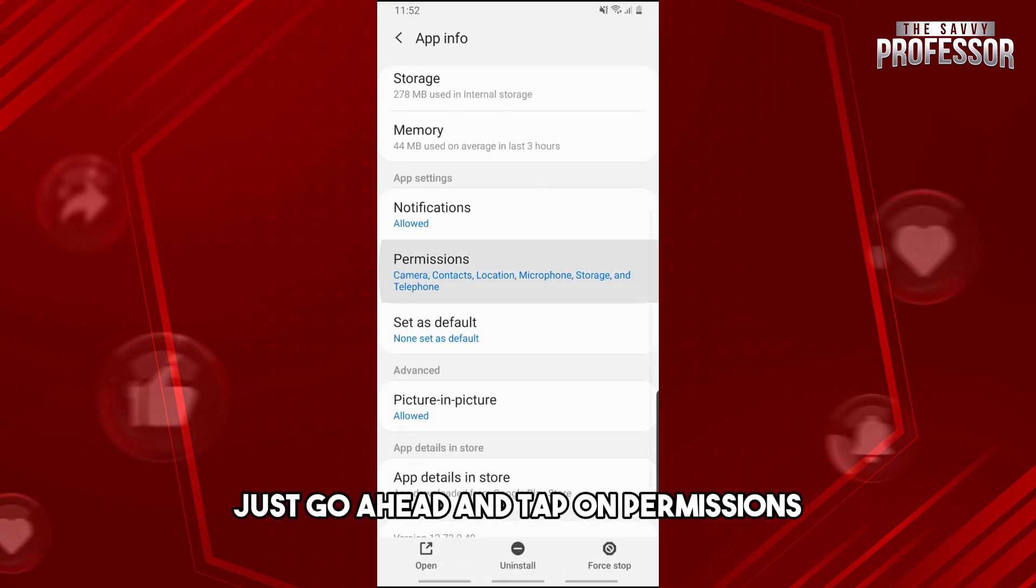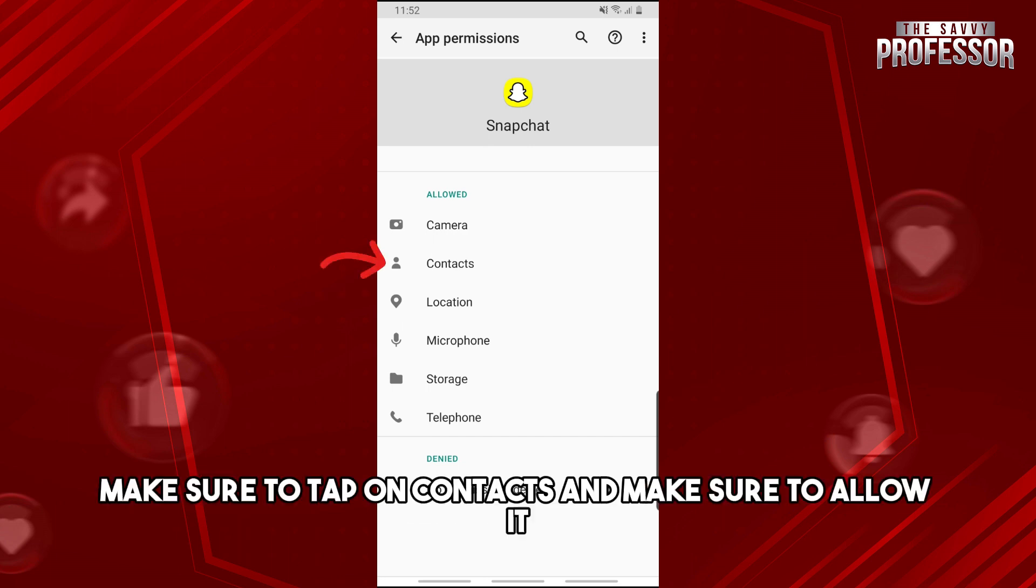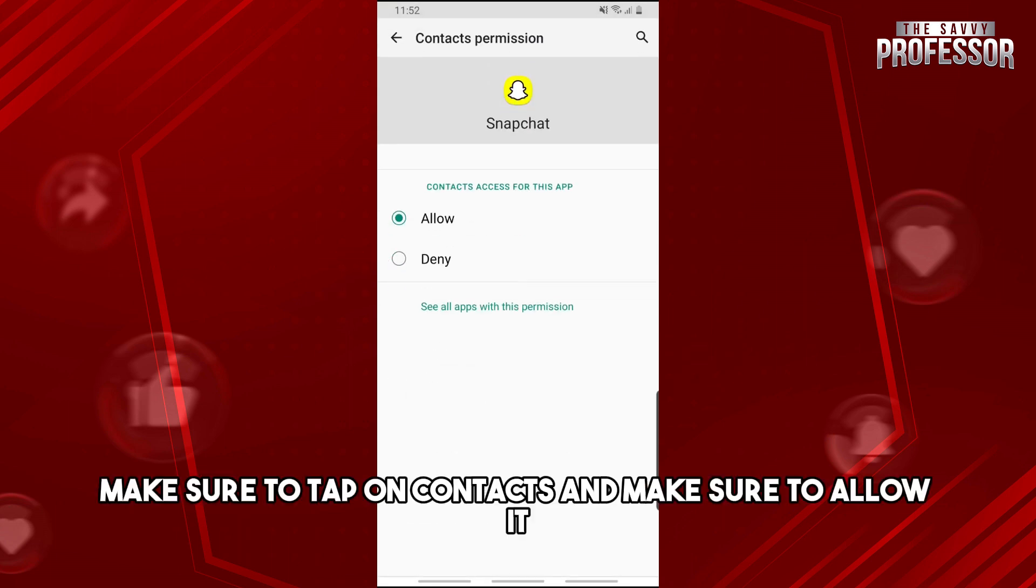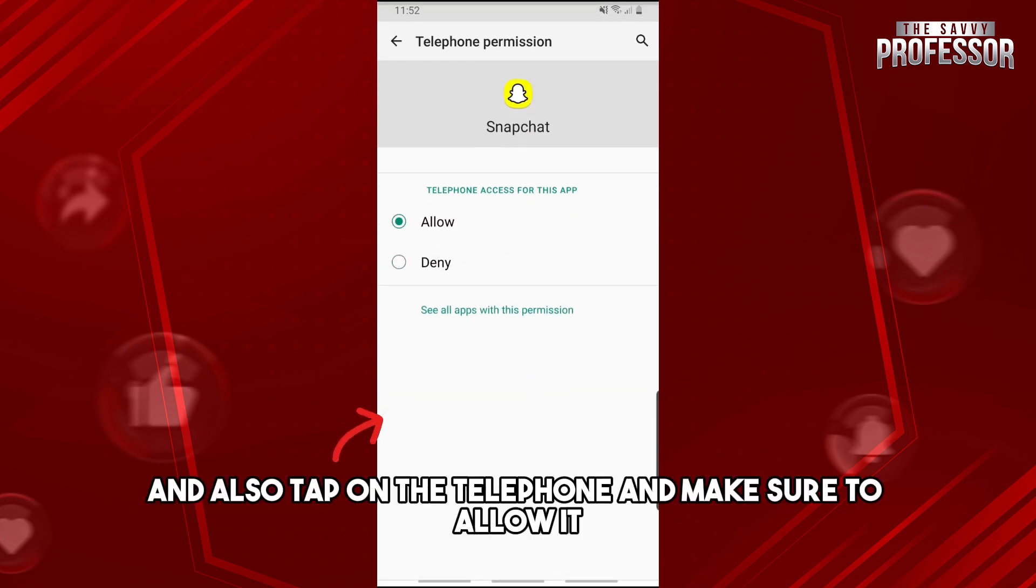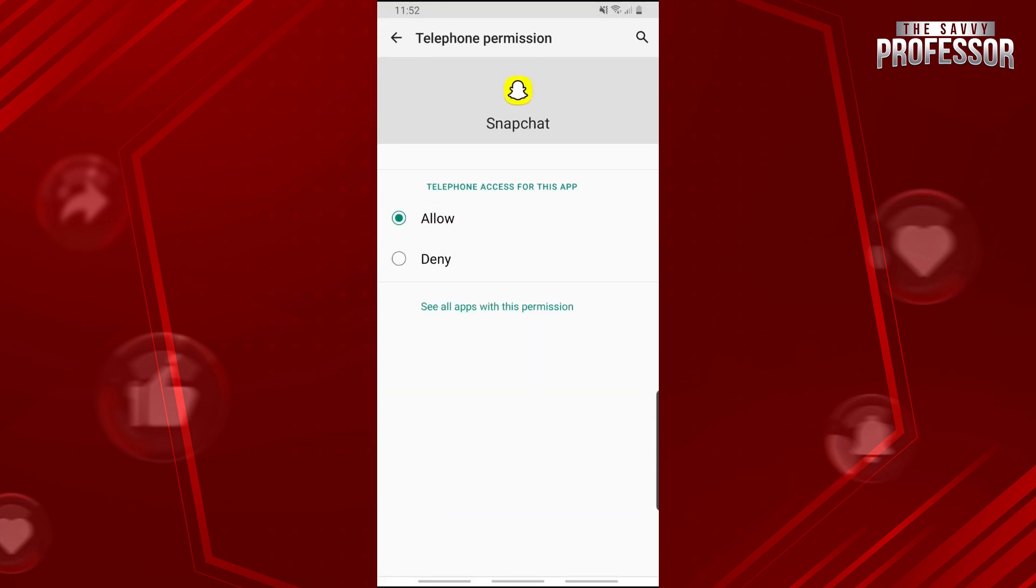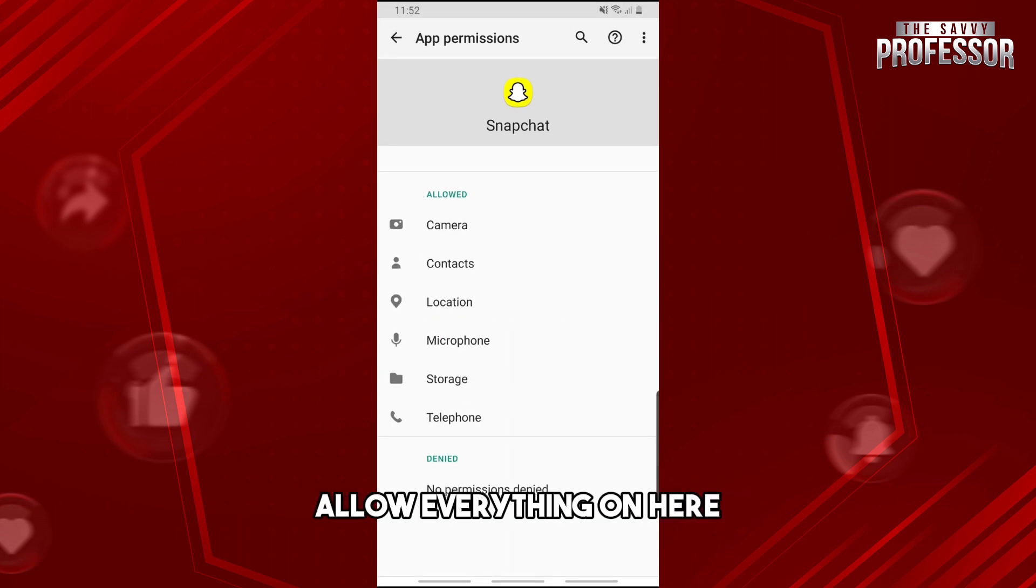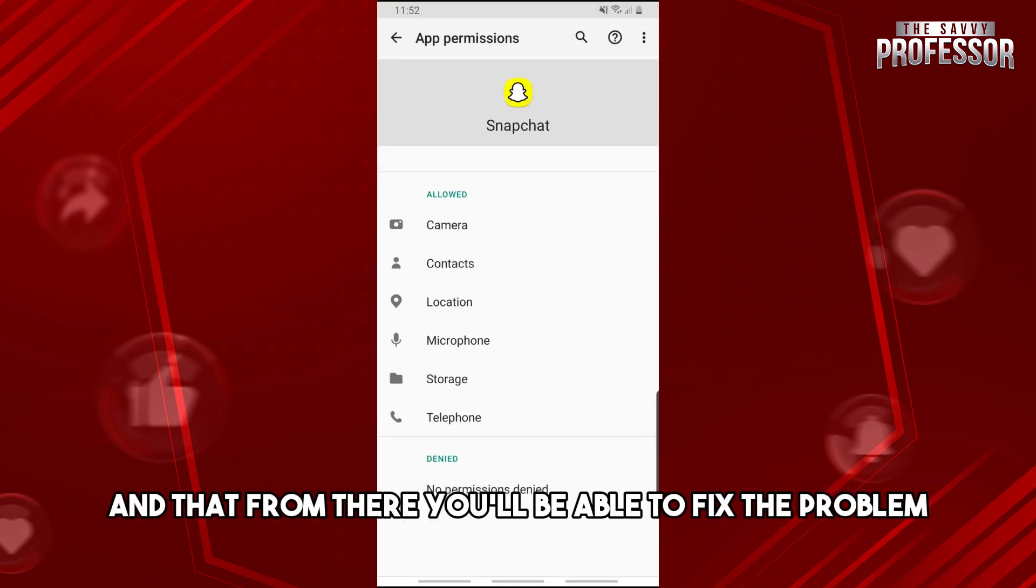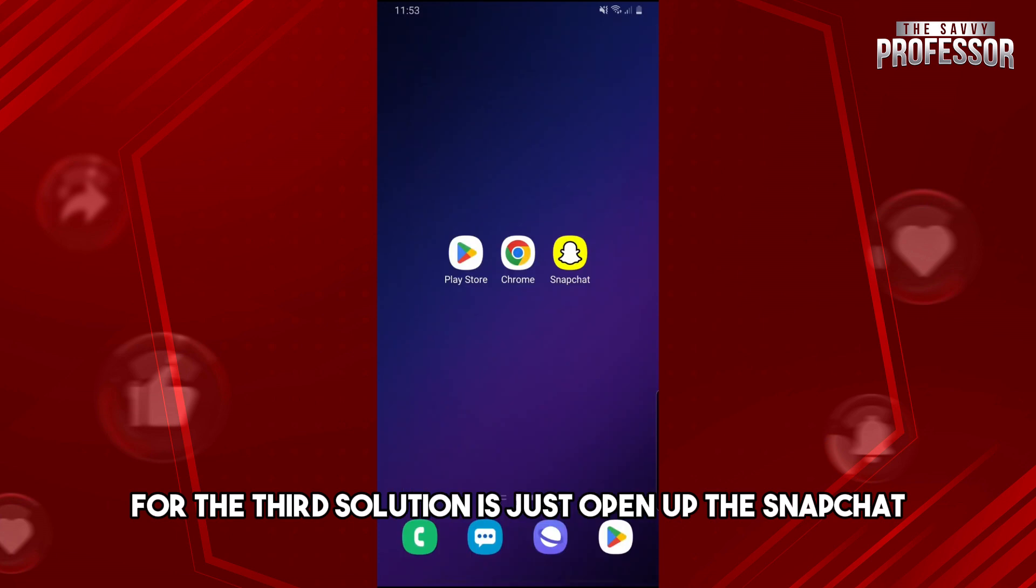From here, tap on Permissions. Make sure to tap on Contacts and allow it, and also tap on Telephone and allow it. I want you to allow everything on here, and from there you'll be able to fix the problem.